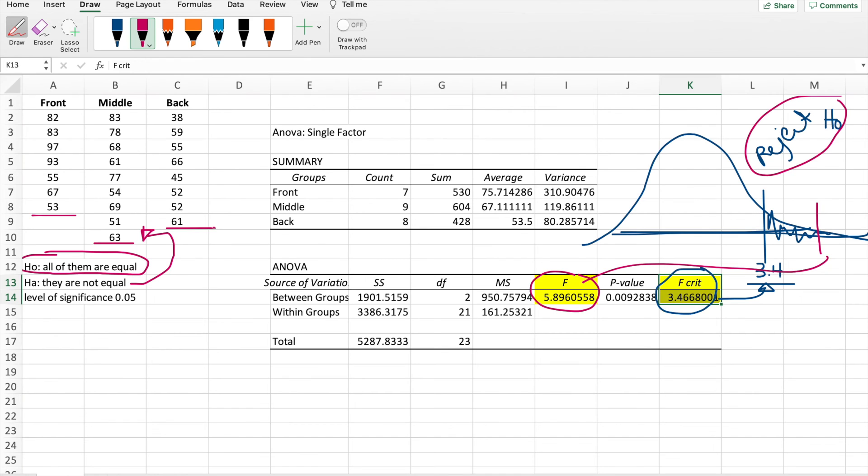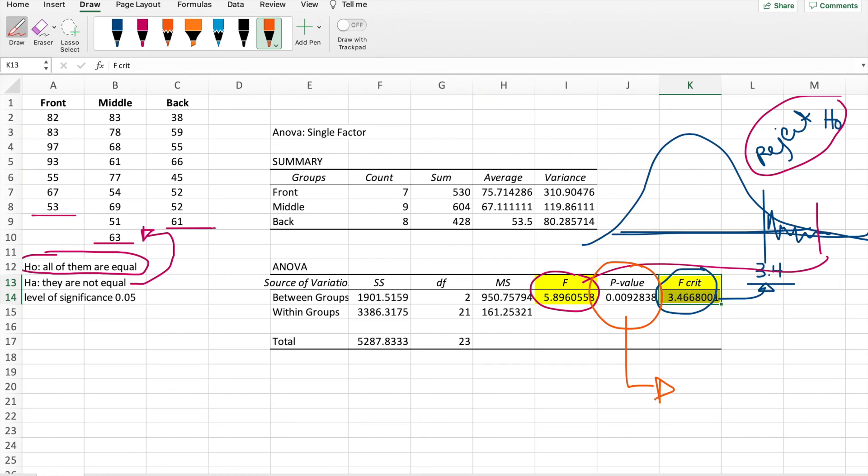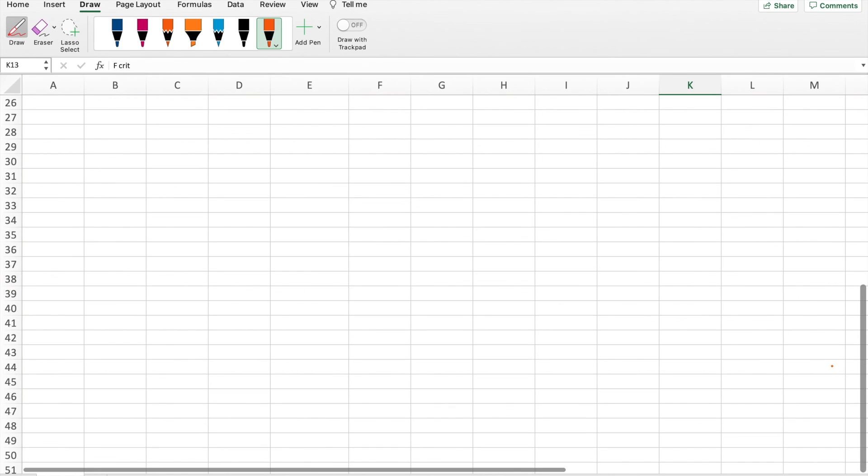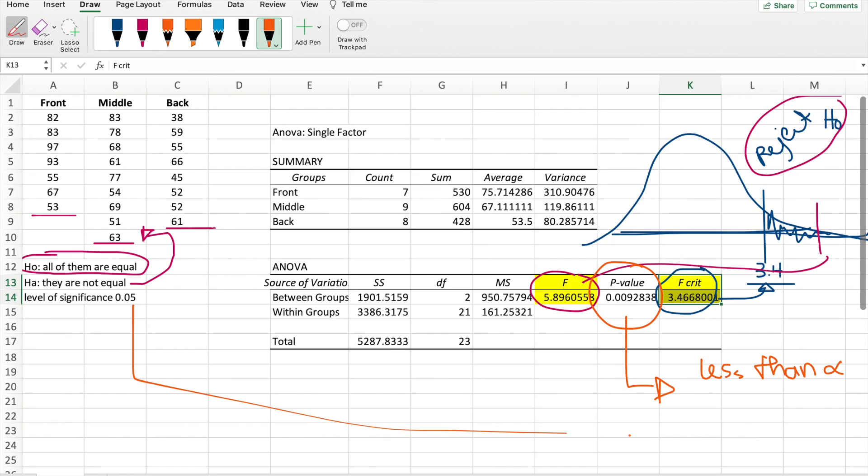Now what about the p-value? The p-value is another way of checking if we reject or not reject the null hypothesis. It's more of if it's less than the significant level. If it's less than this one, that means we will reject. And yes, that's actually less than 0.05.